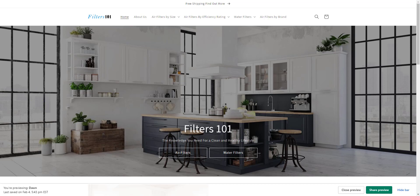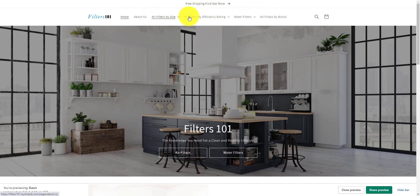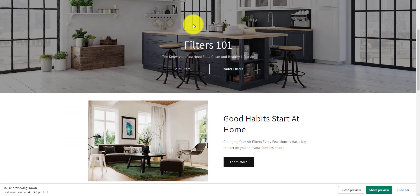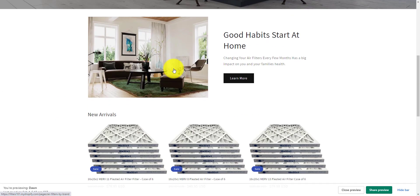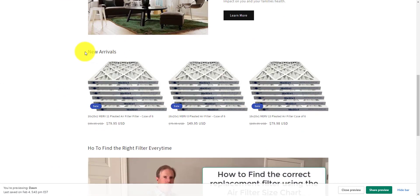And then finally, I'm going to show you how to add that to the homepage. You can either connect it to a navigation menu at the top of the page, so we could have a navigation menu that says new arrivals, or we could have a button that says new arrivals, or we could have a collection right on your page that says new arrivals.